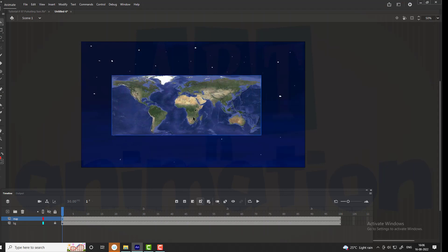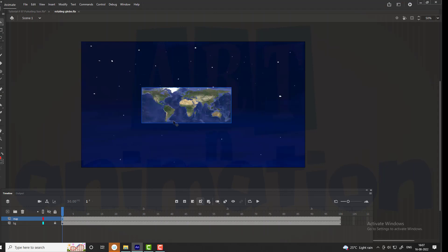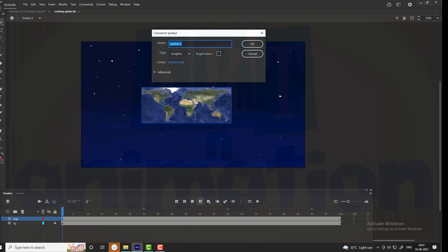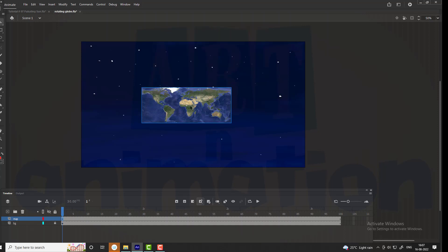Scale it down using scale and rotate. Now convert the map into a symbol. Name the symbol as map and set the registration point in the center.